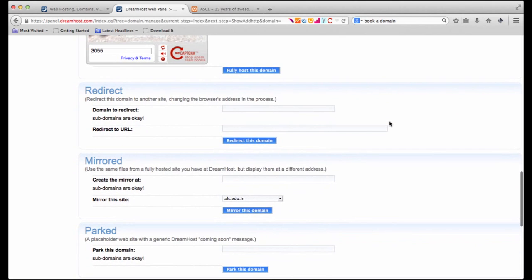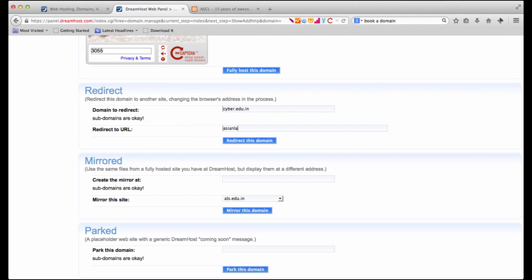Suppose we didn't actually want to host this domain. We simply wanted to redirect it to another website. So what I would say is that my domain is cyber.edu.in and when someone comes to visit it automatically the person should be forwarded to AsianLaws.org. And then I could say click here and say redirect this domain. As you can guess very easily what this would mean is whenever somebody tries to visit cyber.edu.in they automatically go to AsianLaws.org.